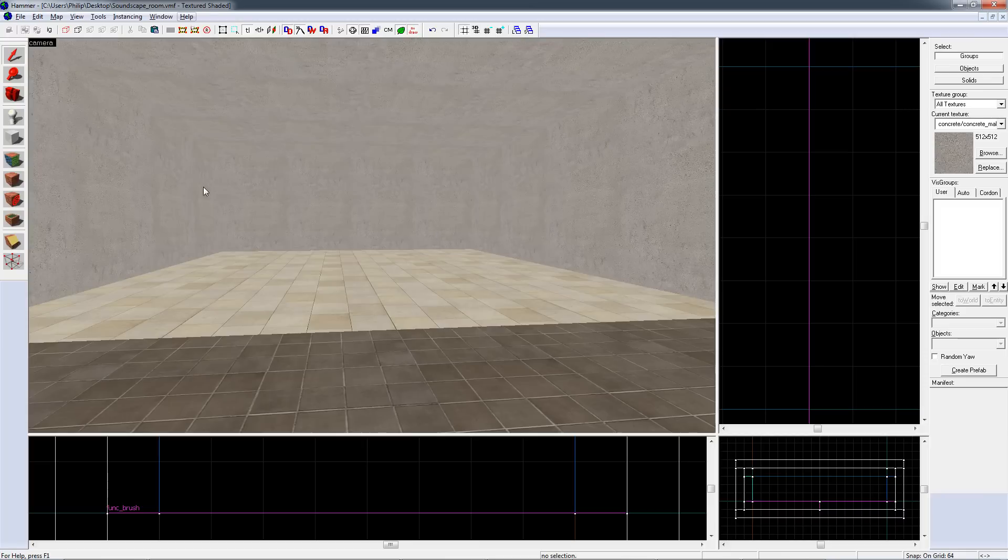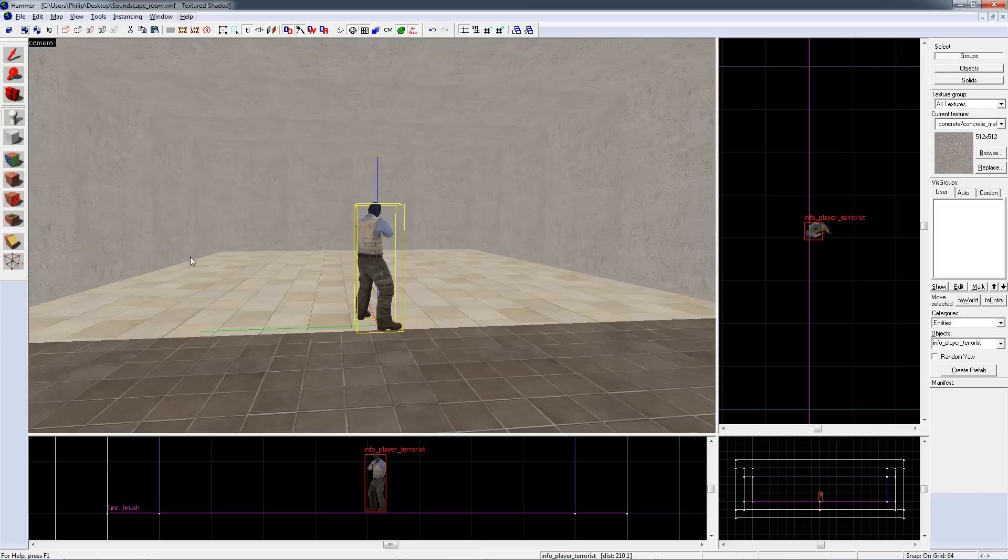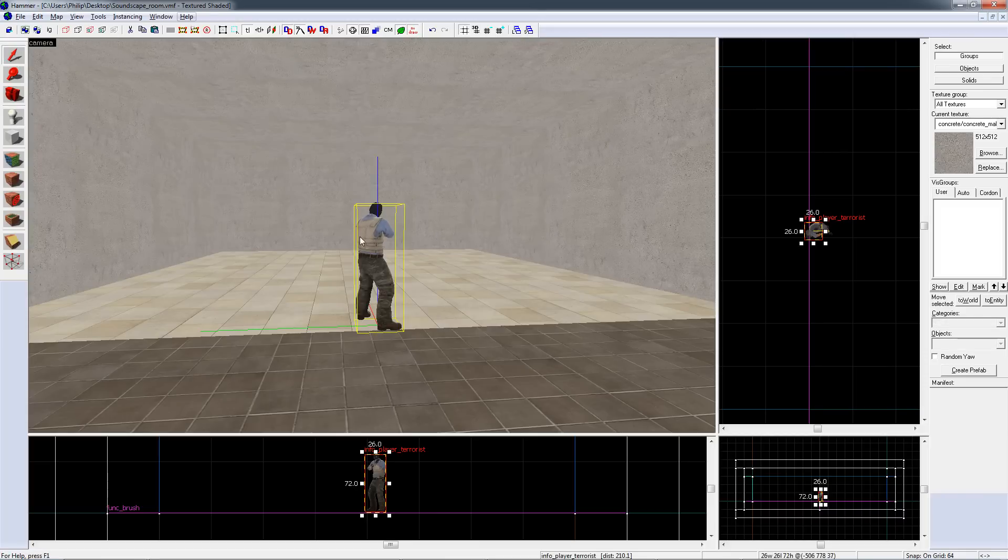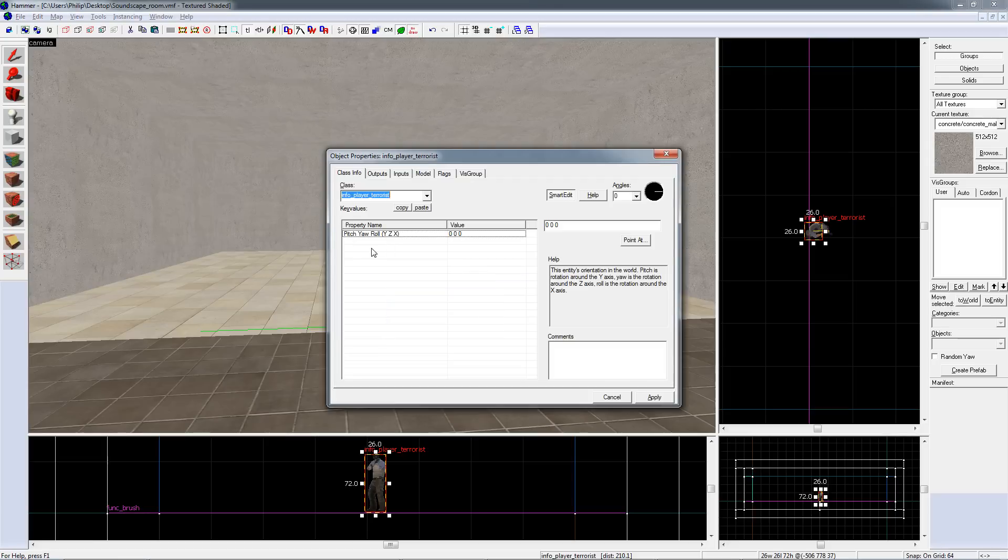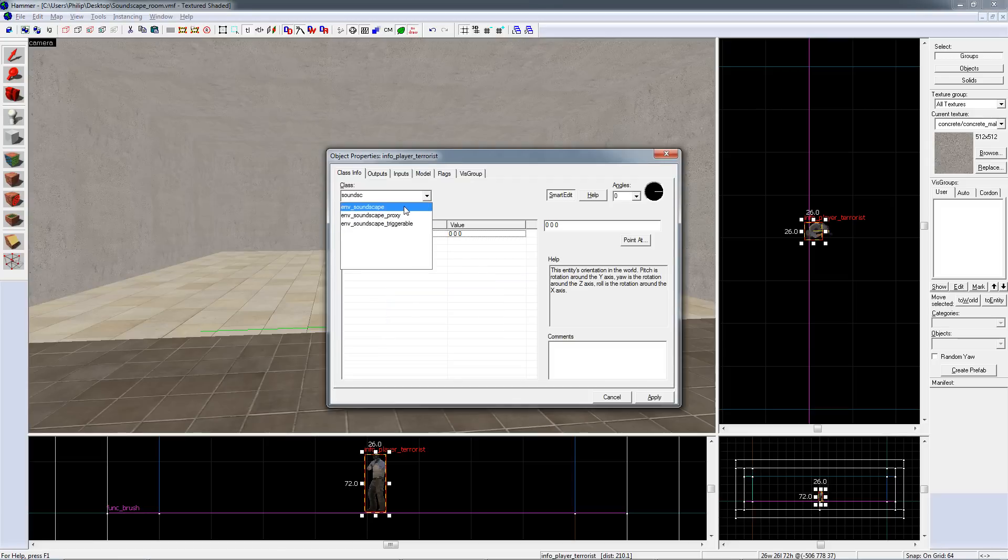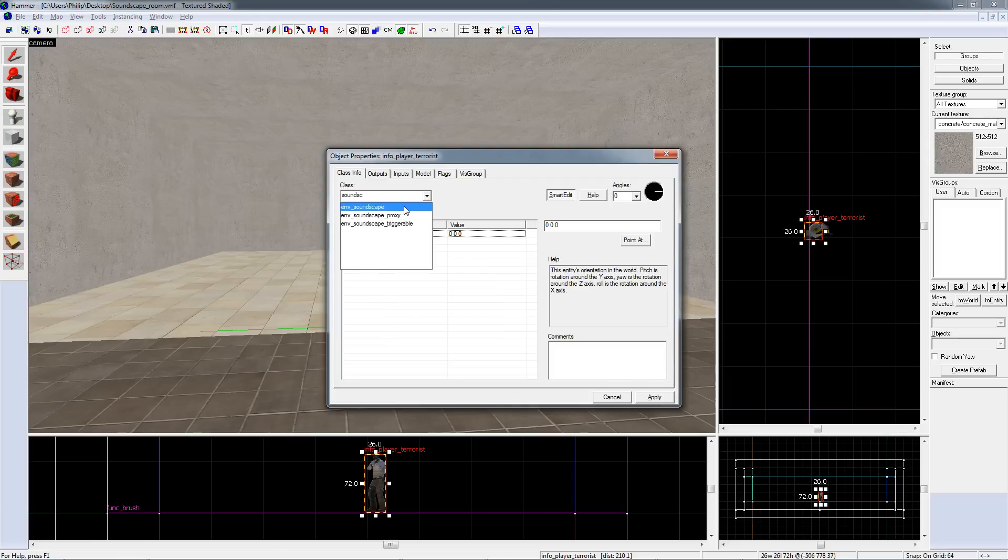To make a basic soundscape, click on the entity tool, click in the level somewhere, select the selection tool and double click on the entity. Search for soundscape in the drop down menu and choose env underscore soundscape.